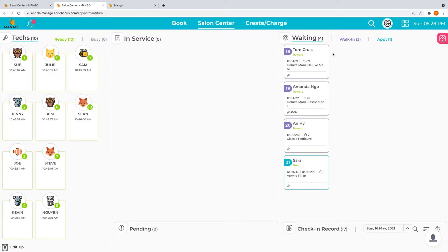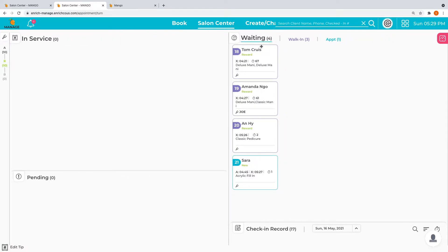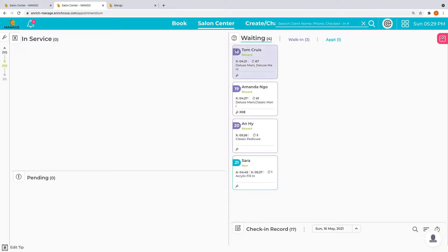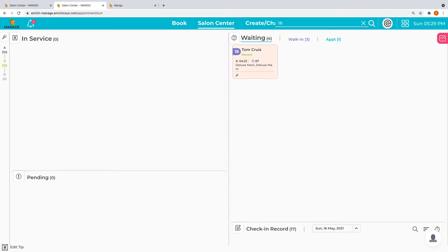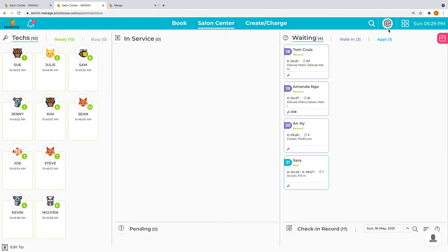These are the check-in numbers right here. For instance, I'm going to put in number 18 and quickly locate the ticket. Then we have the salon profile icon here.